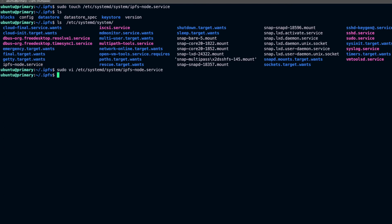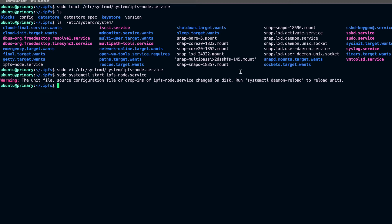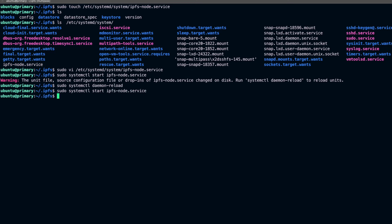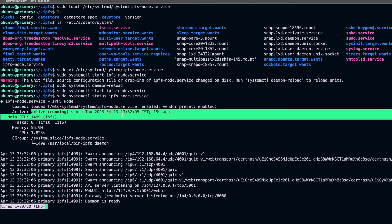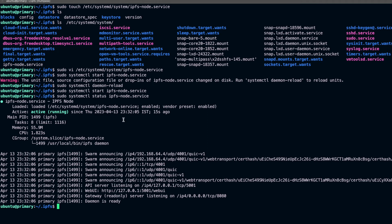Now we can enable this service. First I'll reload the systemd daemon, then start the service. Running the status command, we can see the service is running fine and our node is up. It may already be connected to some other peers or nodes in the network.